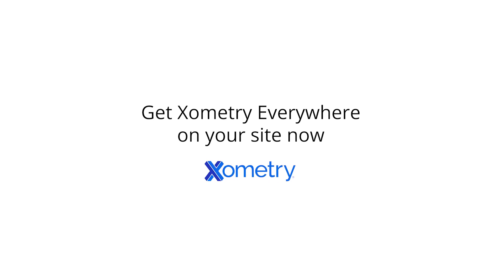Connect with Xometry today to learn how you can get Xometry Everywhere on your website.